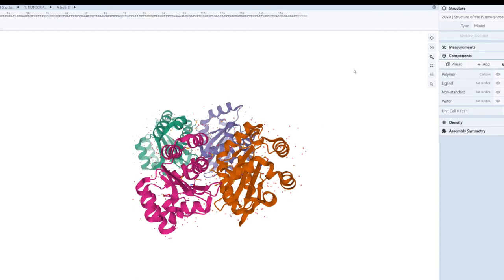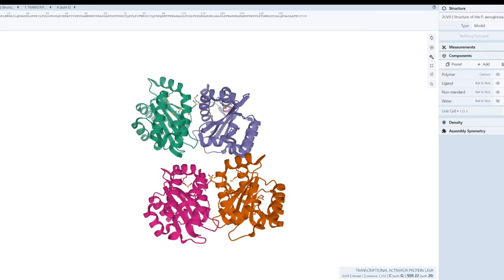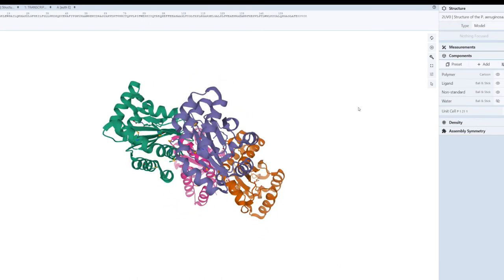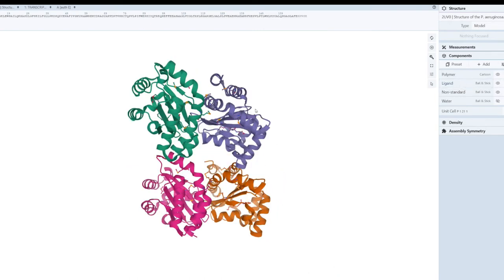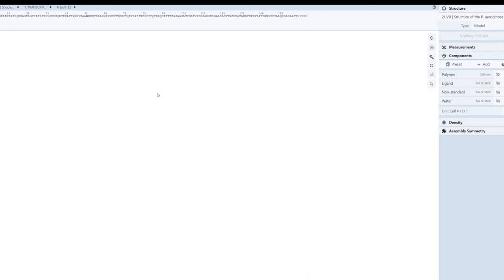On the right side you can see various display options. You can show or hide water molecules — these small red spheres are water molecules. If I click to hide them, the water molecules are no longer visible in the crystal structure. You also have the ligand option. If I want to hide the ligand, and then hide the overall protein structure, I can show components one by one.